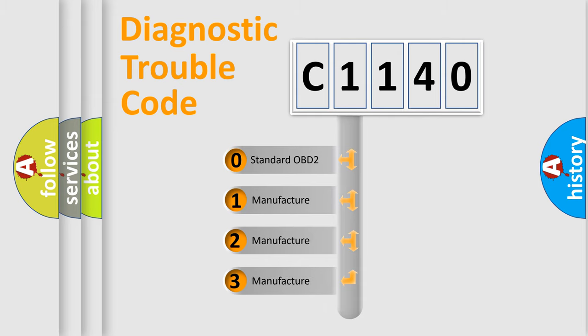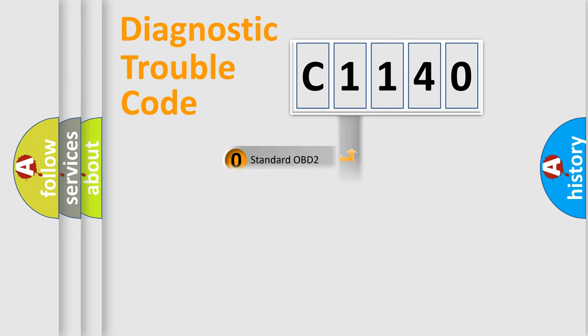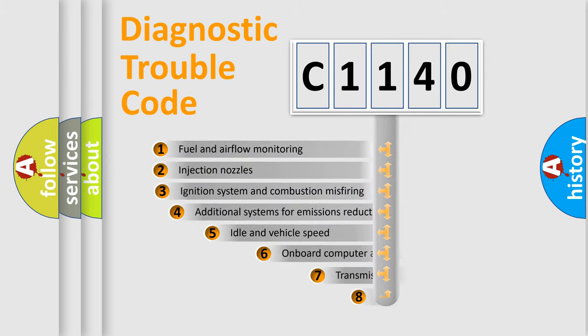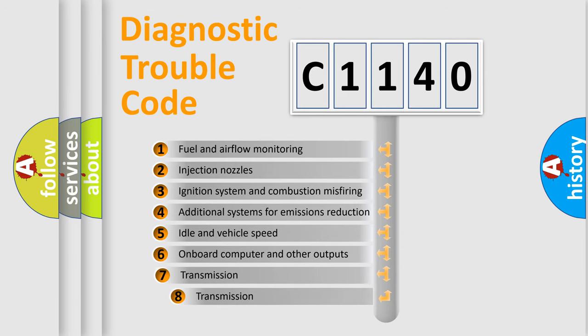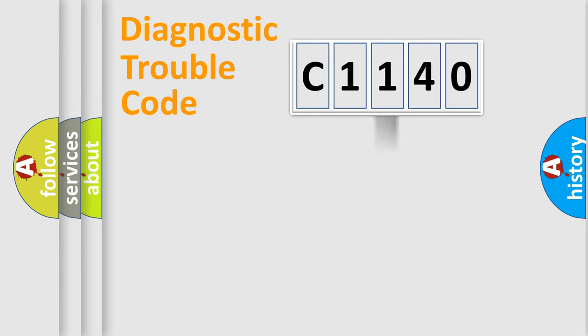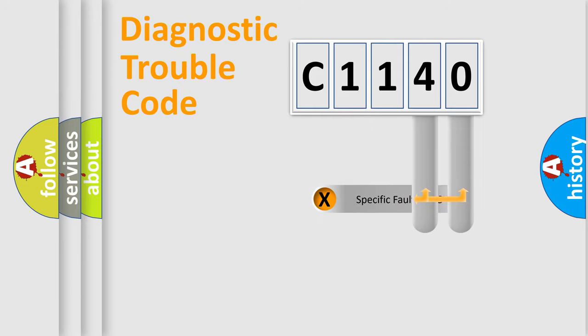If the second character is expressed as zero, it is a standardized error. In the case of numbers 1, 2, or 3, it is a manufacturer-specific error expression. The third character specifies a subset of errors. The distribution shown is valid only for the standardized DTC code.